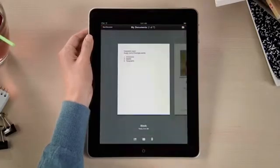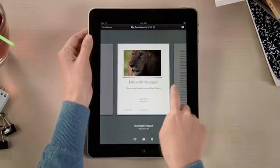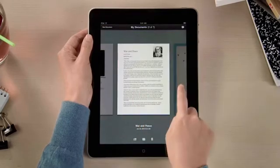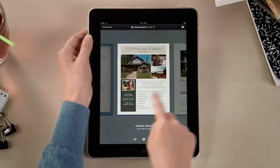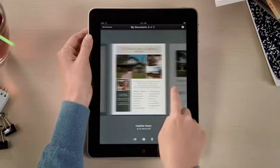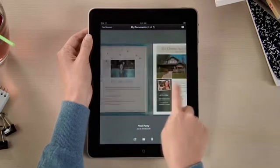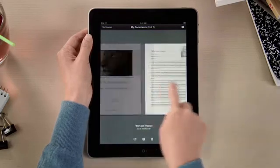In Pages, you'll find all your documents in the Document Manager. You can access any you've imported from mail, or downloaded from the web including iWork.com, and even import documents from Microsoft Word.